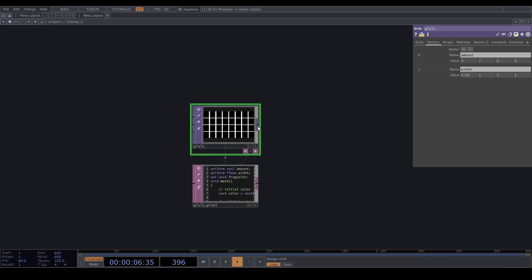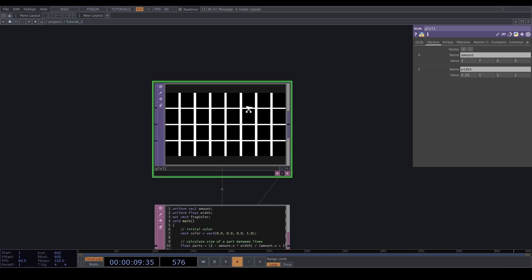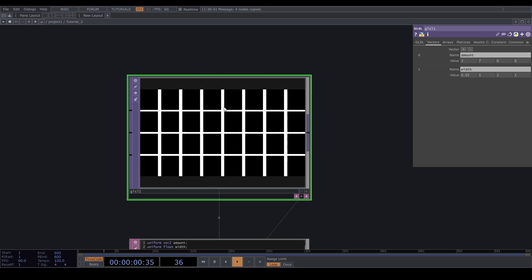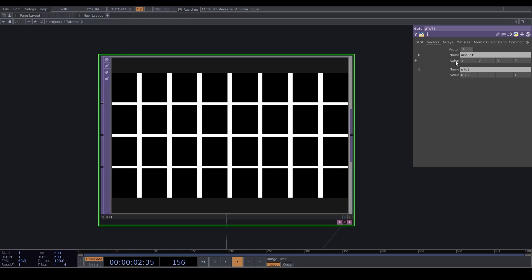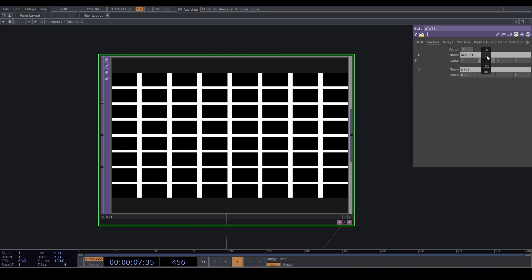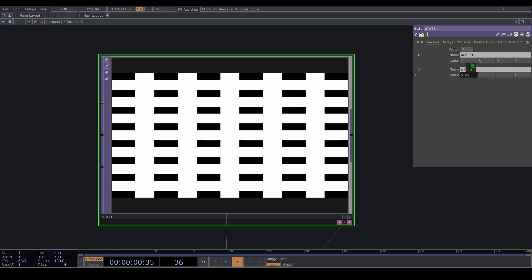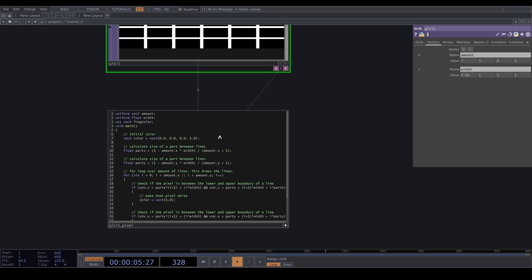Hey everyone, welcome to the second GLSL tutorial. Today we'll be making a grid. As you can see, we've got a couple of variables we can change: the vertical amount of lines, the horizontal amount of lines, and the width of the lines. This is still a pretty basic script. We start by assigning a color to our pixel.